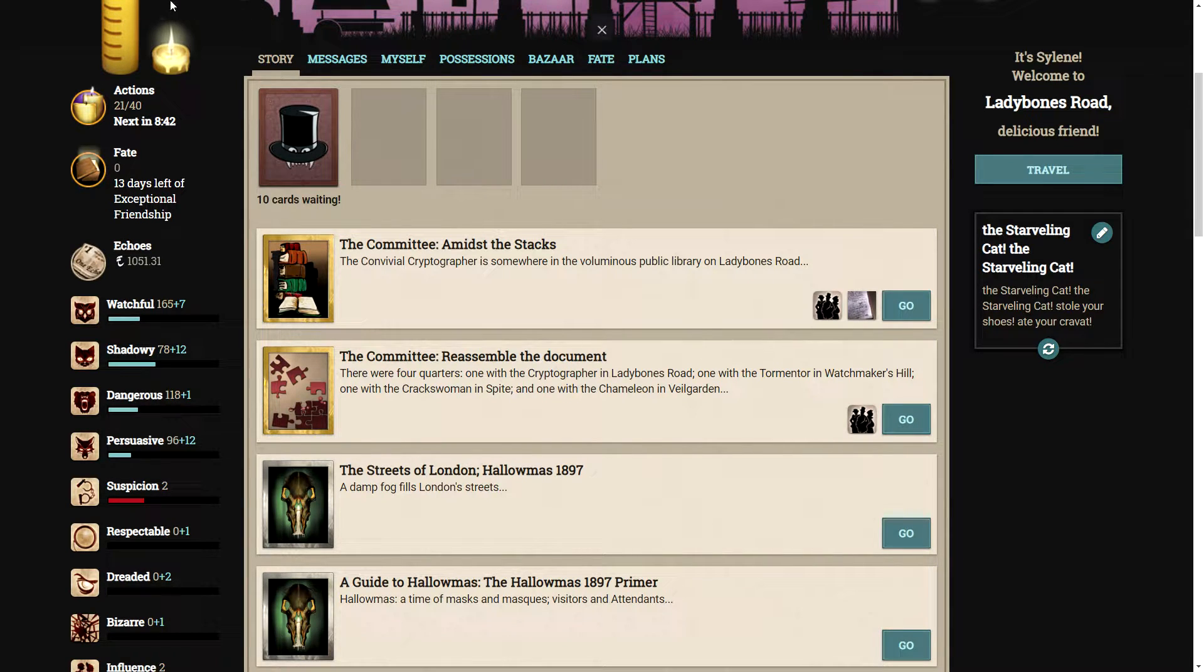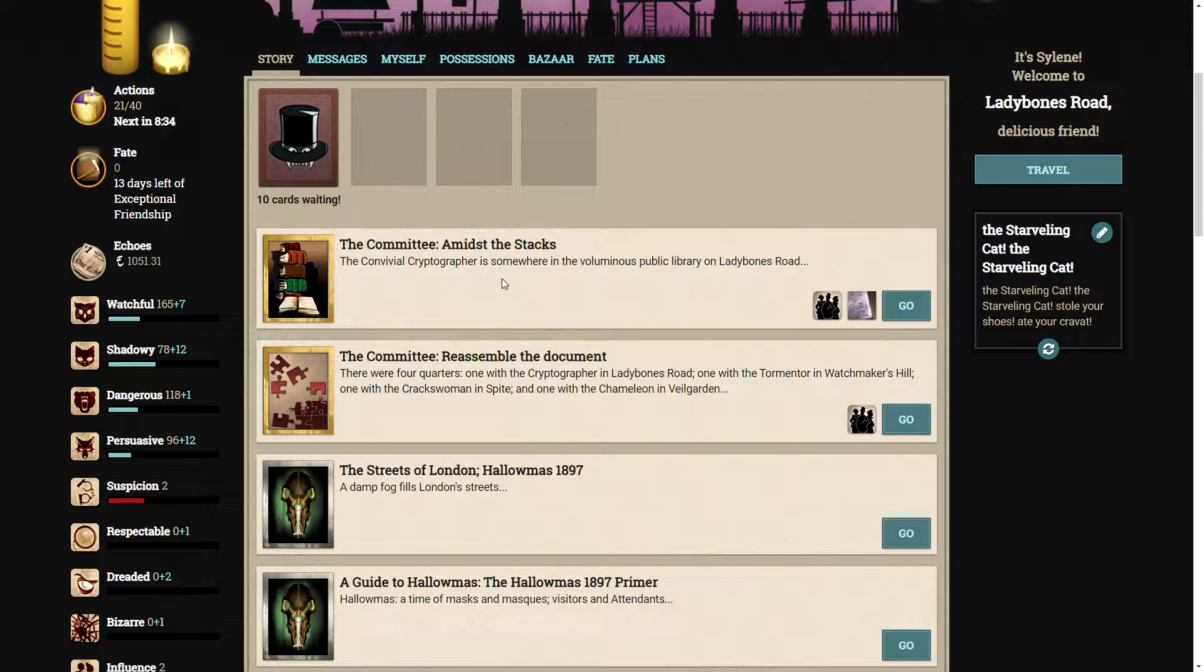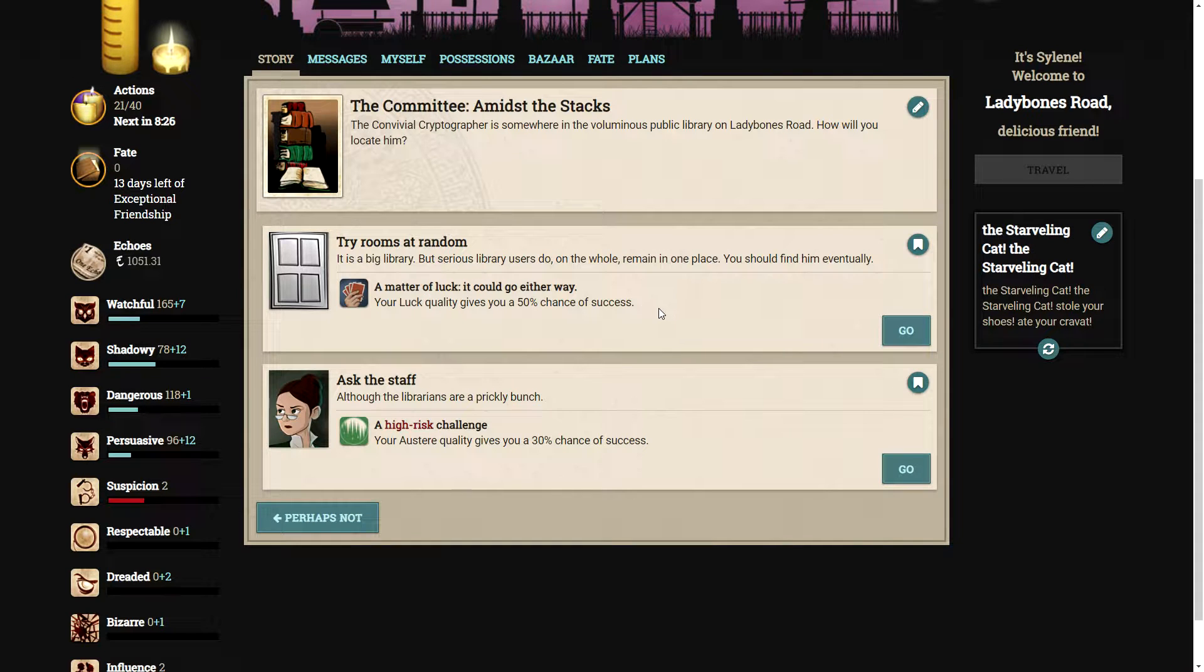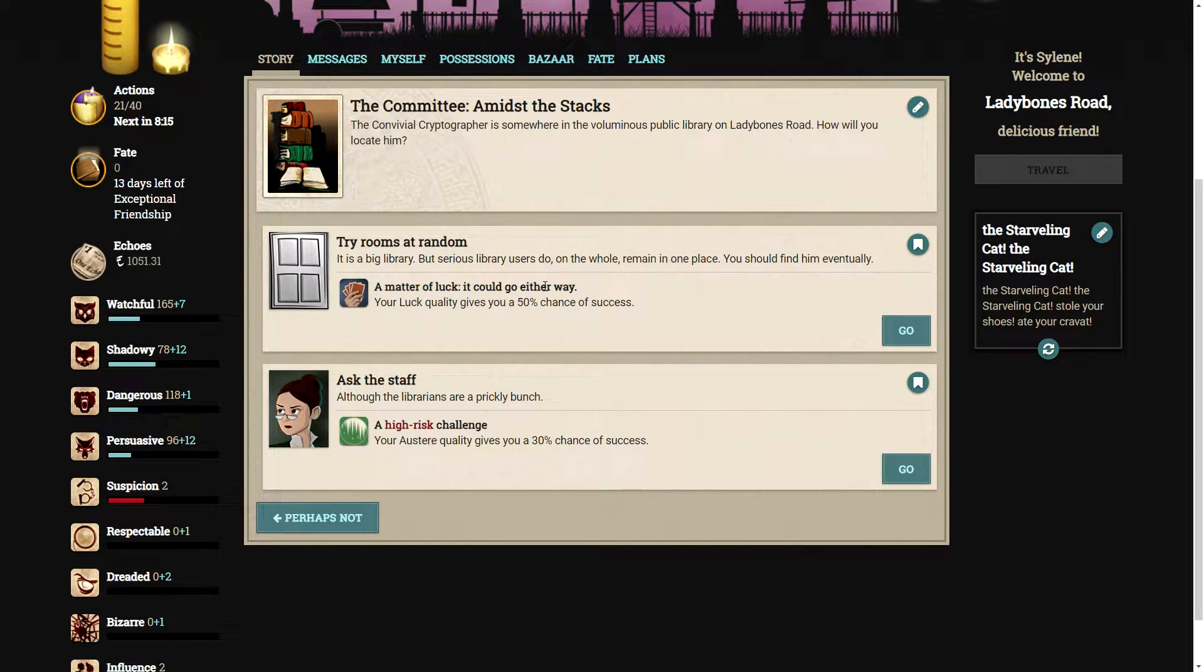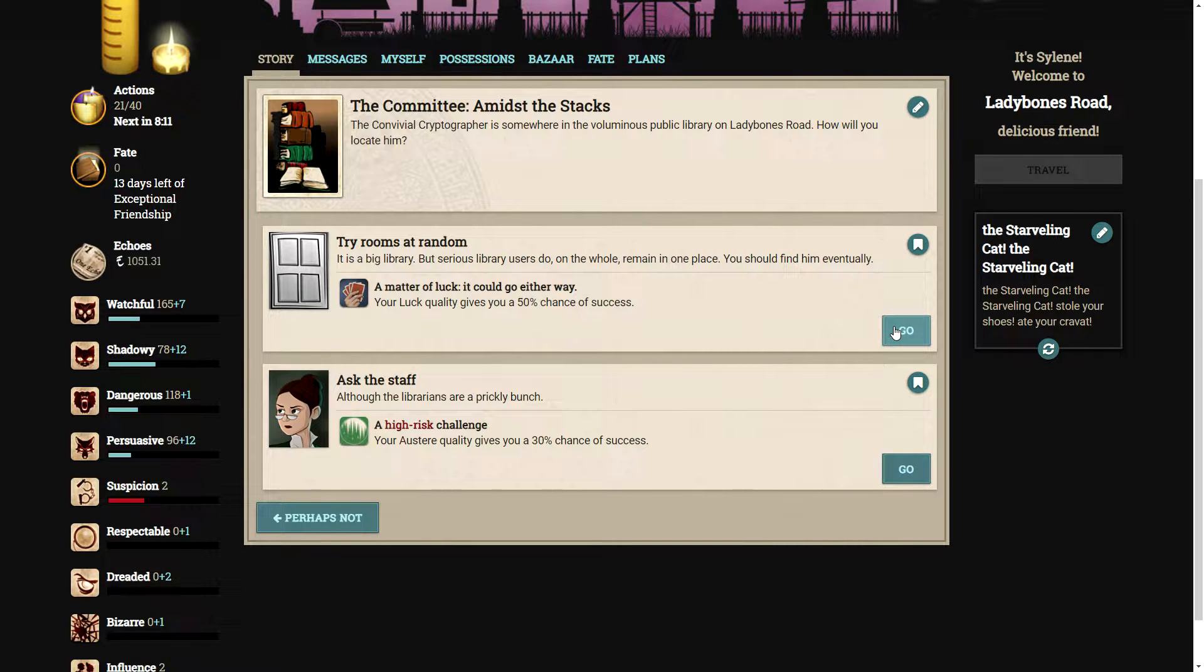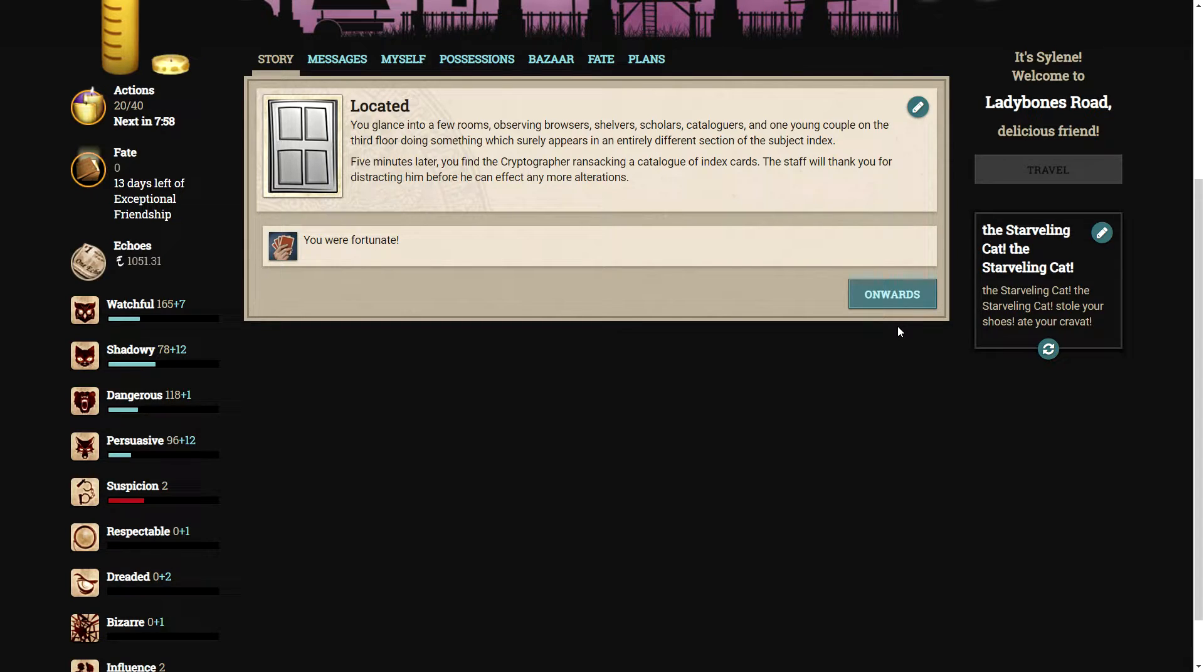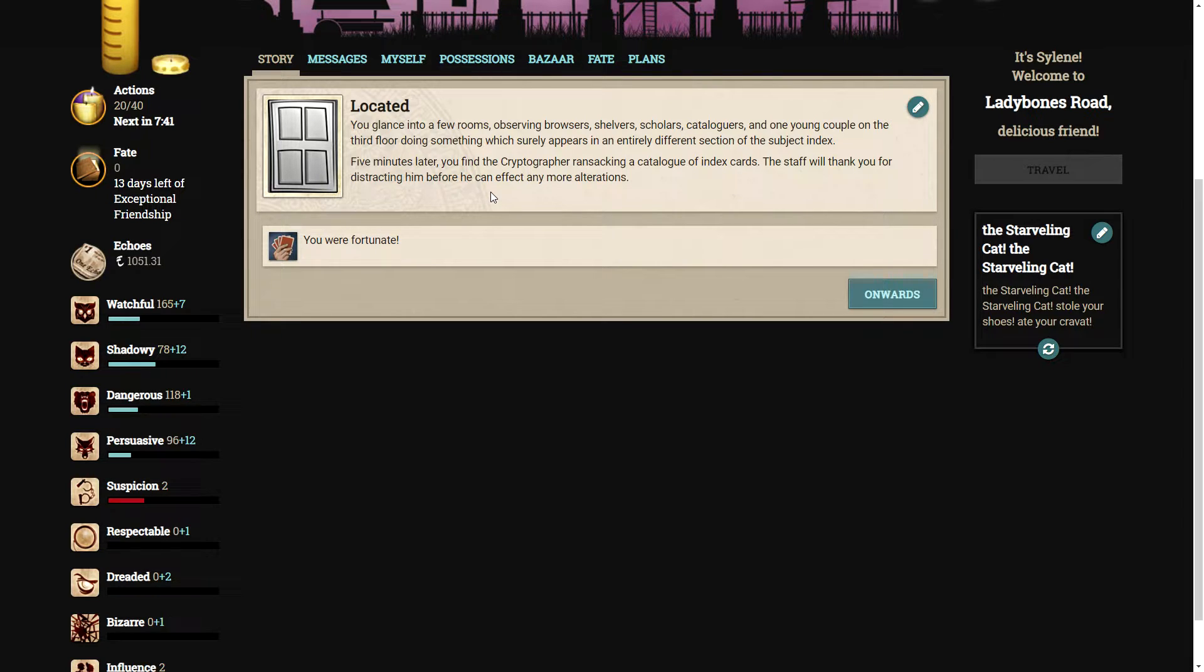Well, since we are already here in Lady Bones Road, let's go amidst the stacks. The convivial cryptographer is somewhere in the voluminous public library on Lady Bones Road. We can just try rooms at random. It is a big library, but serious library users do, on the whole, remain in one place. You should find him eventually. You glance into a few rooms, observing browsers, shelvers, scholars. Five minutes later, you find the cryptographer ransacking a catalogue of index cards.